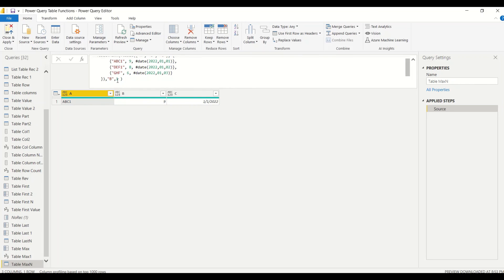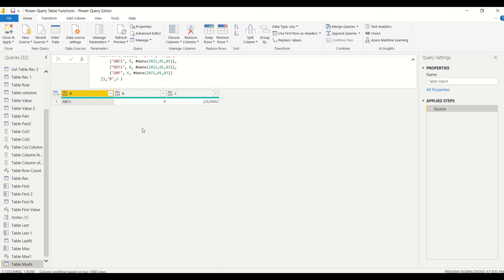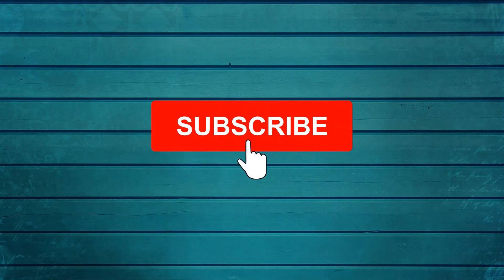In that manner this function will work. Go ahead and try these two functions out—Table.Max and Table.MaxN. Do let me know what else you want me to cover in this particular series. Thanks for watching this video.